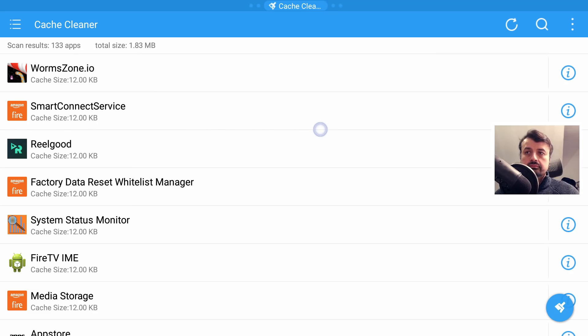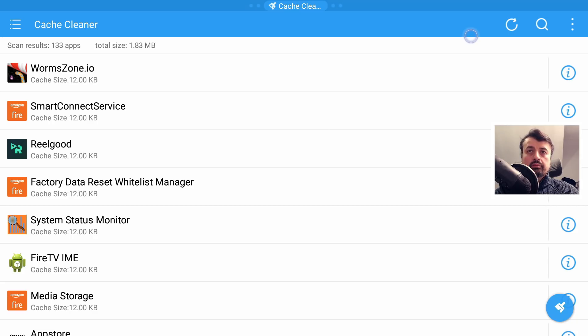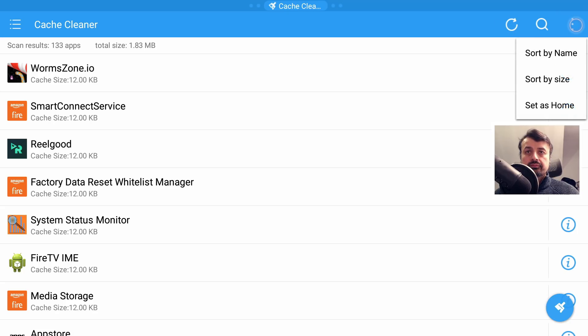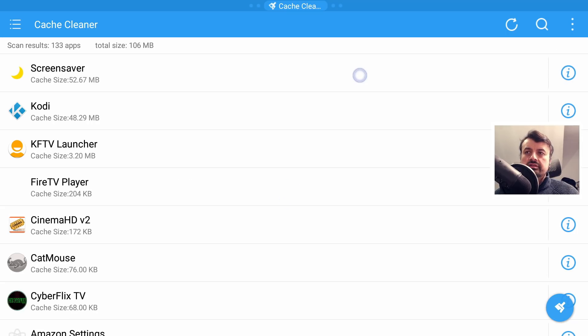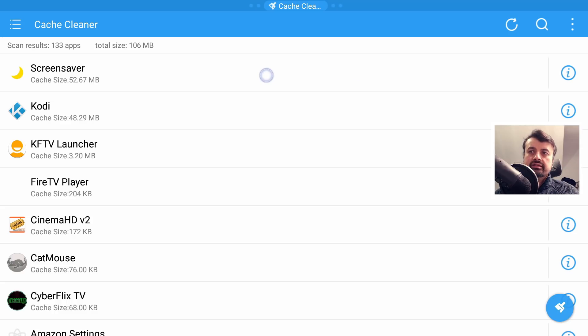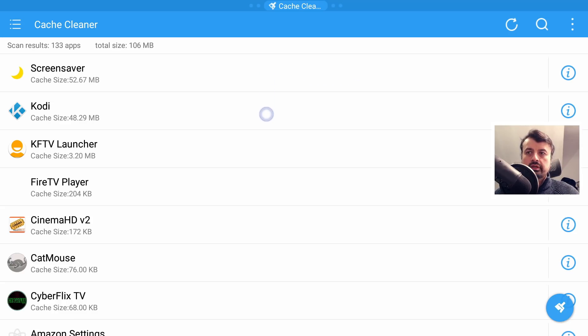I can now click on this, which will show you the cache size for all those applications. But you can go to the top here, click on the three dots and select sort by size, because we want to target the big hitters first. We can see that the screen saver is taking up 52 megs, the next application is taking up 48 megs, and so and so forth.